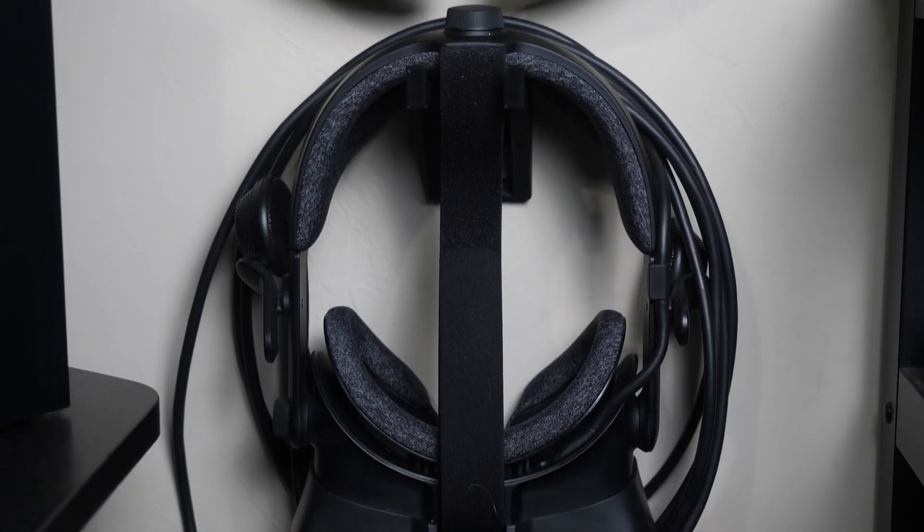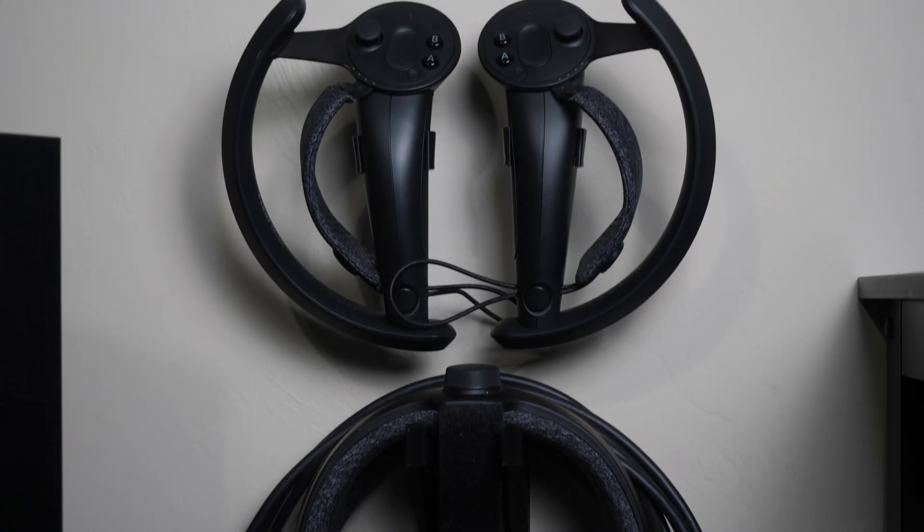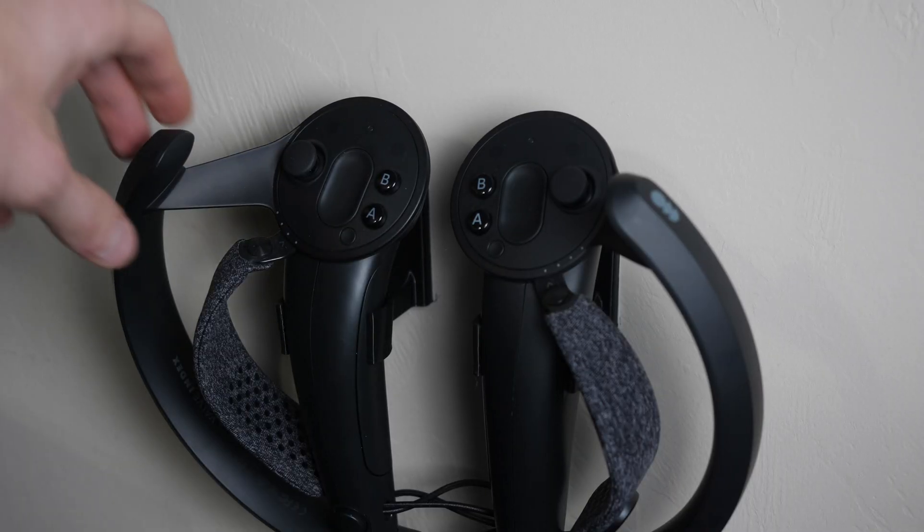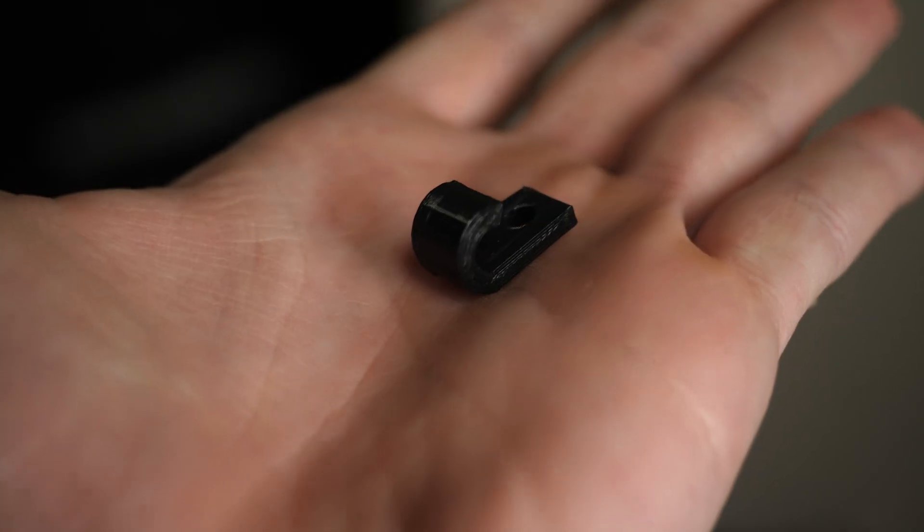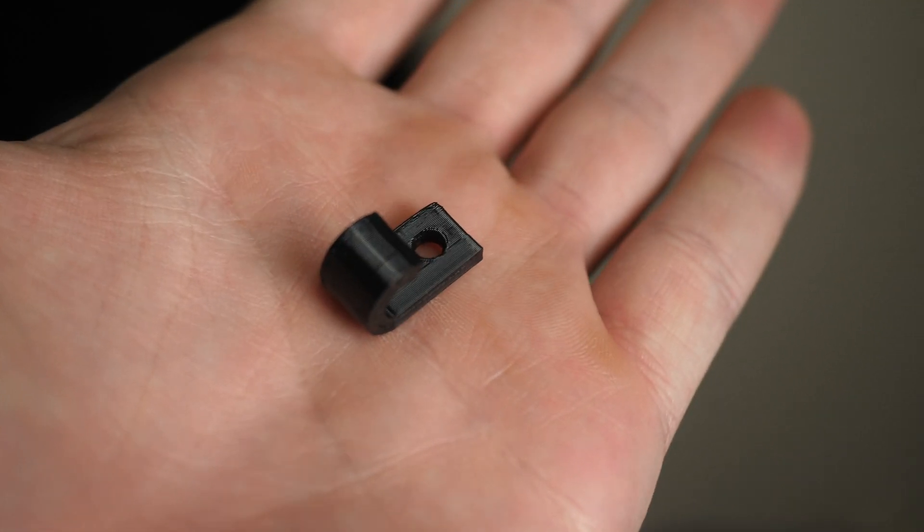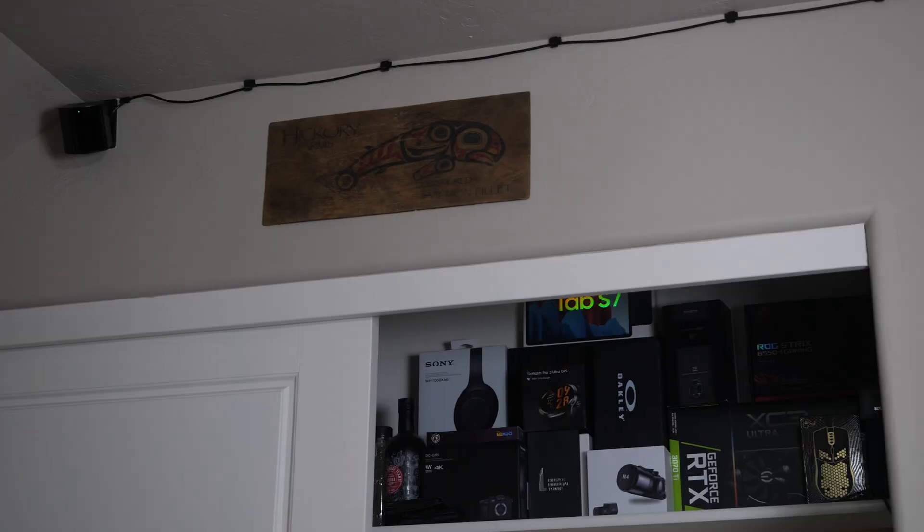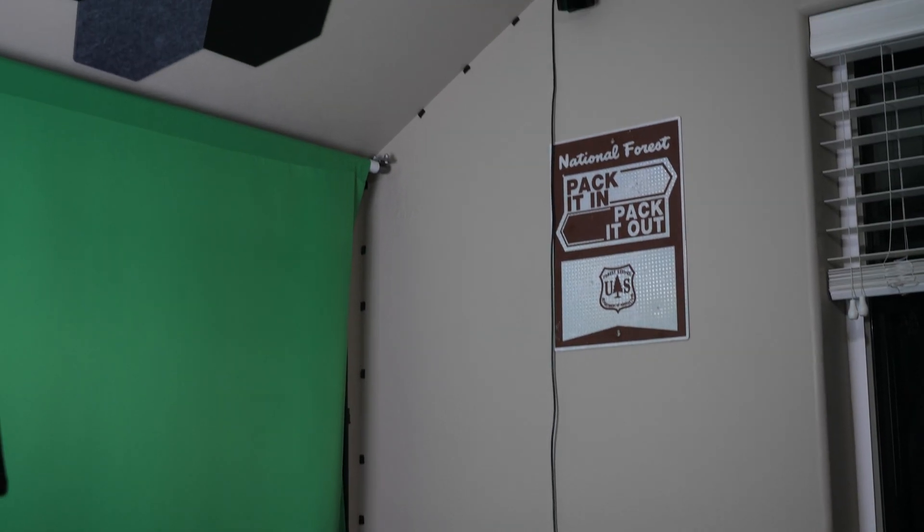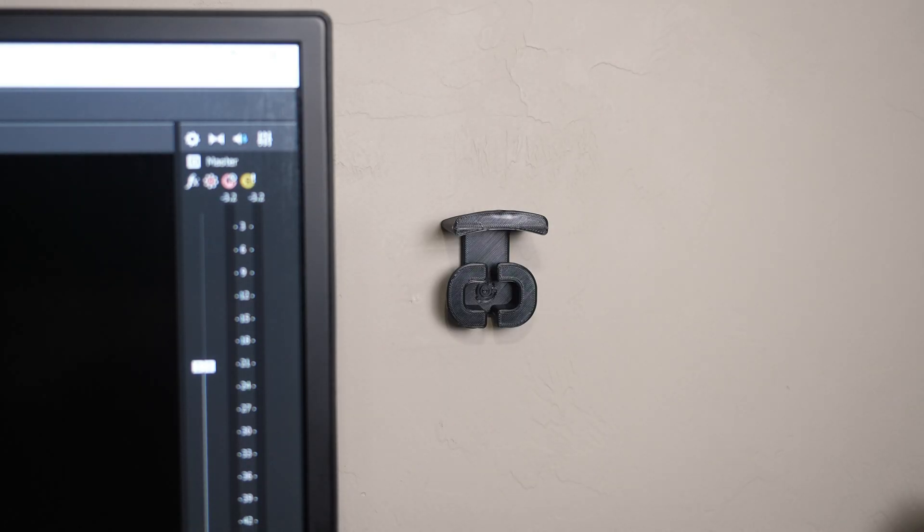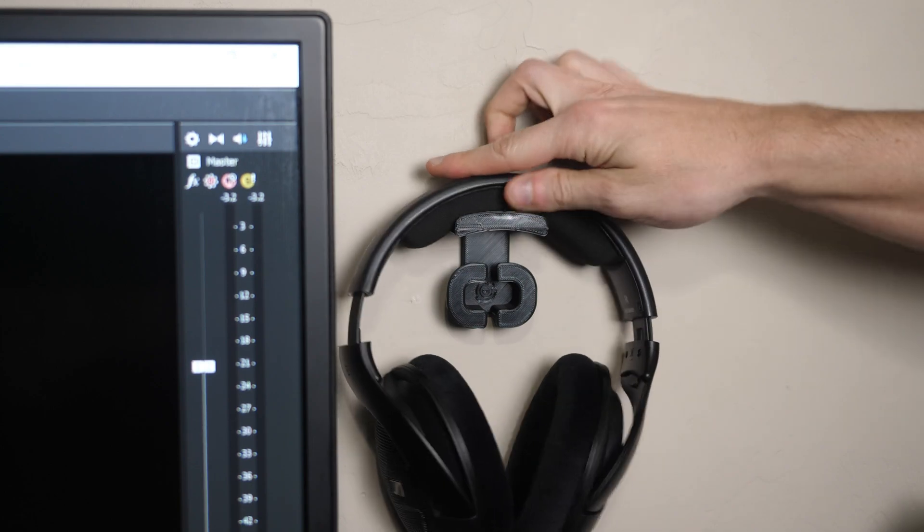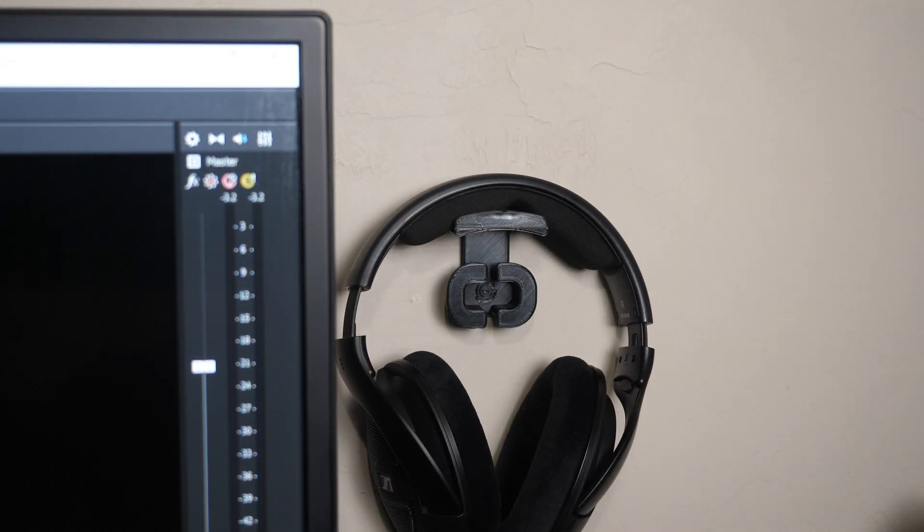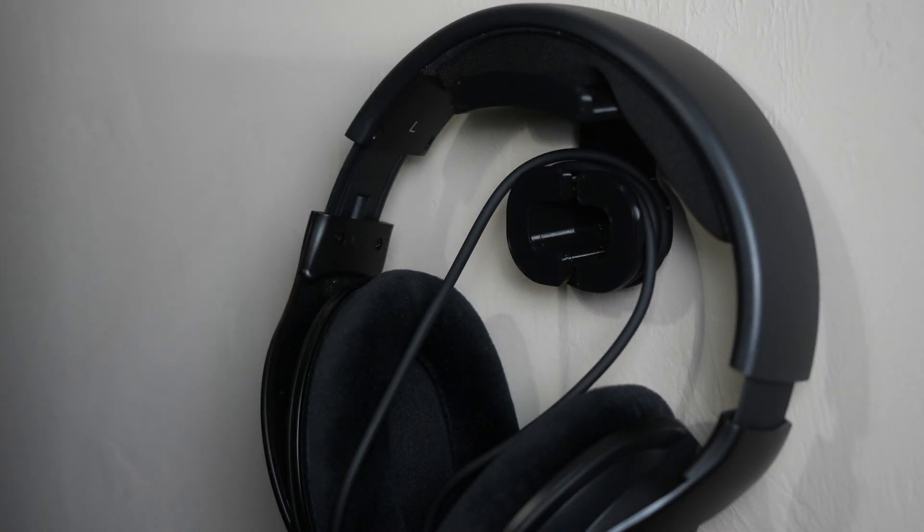I looked up the valve index, only to realize that there were ways to mount the controllers and headset to the wall. I also made these little clips to hold the cables up for the base stations. Here's the one with the clips, and here's the one without the clips. I recently did the same thing with my Sennheiser HD 560s, and the mount even has a place to wrap the headphone cable.